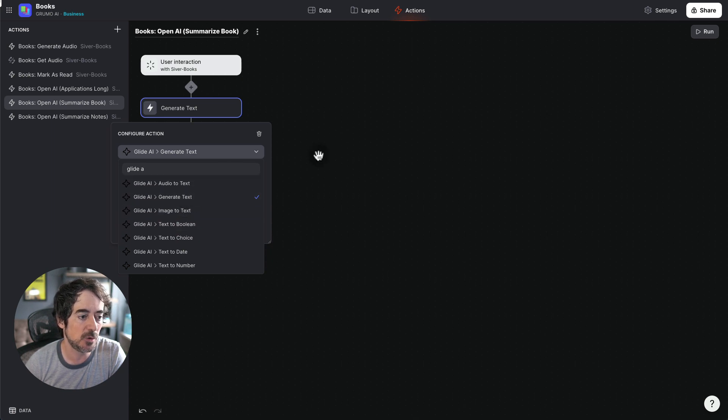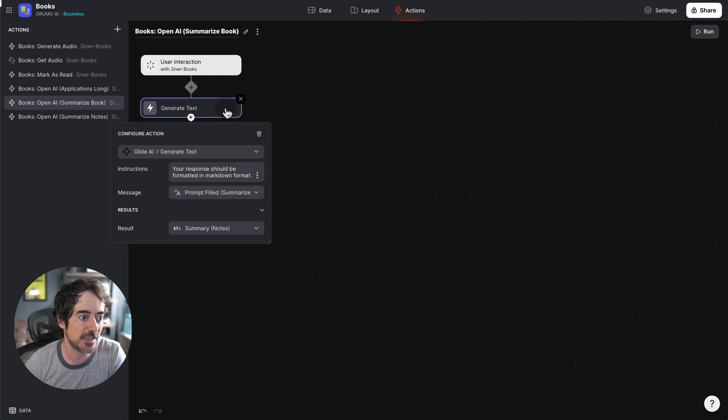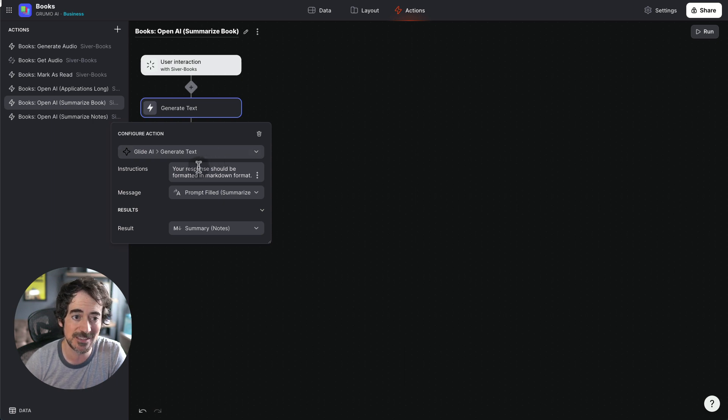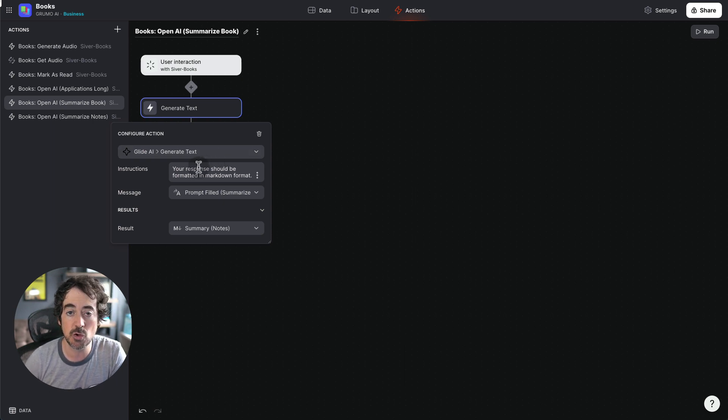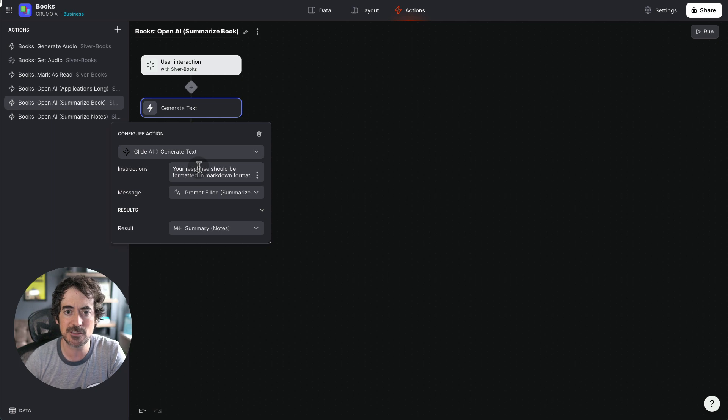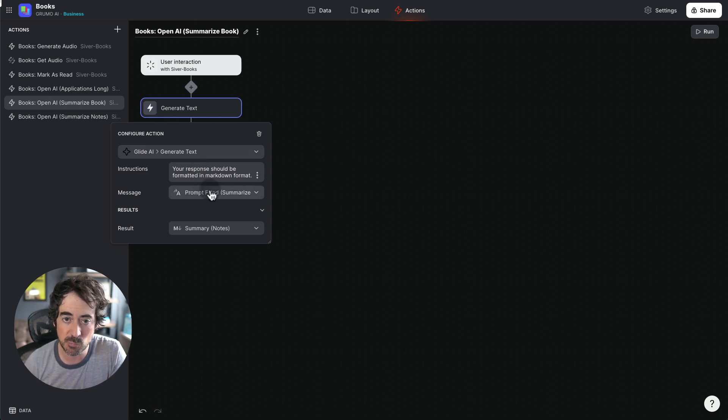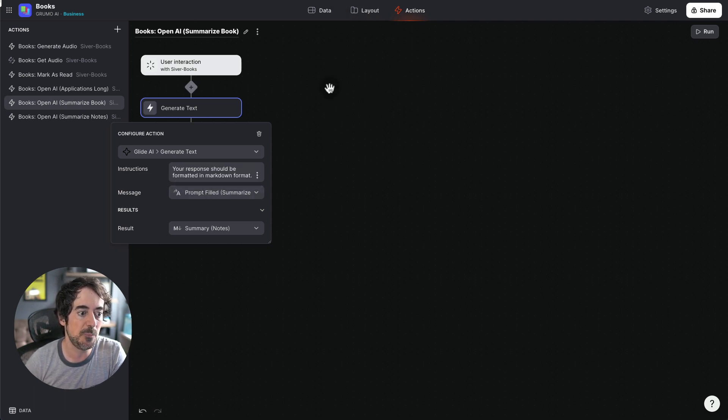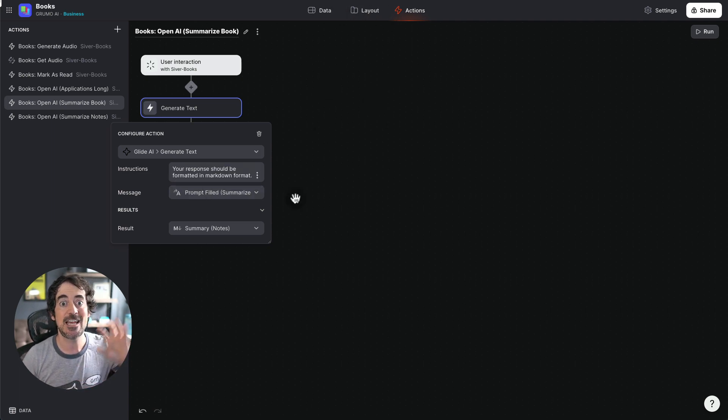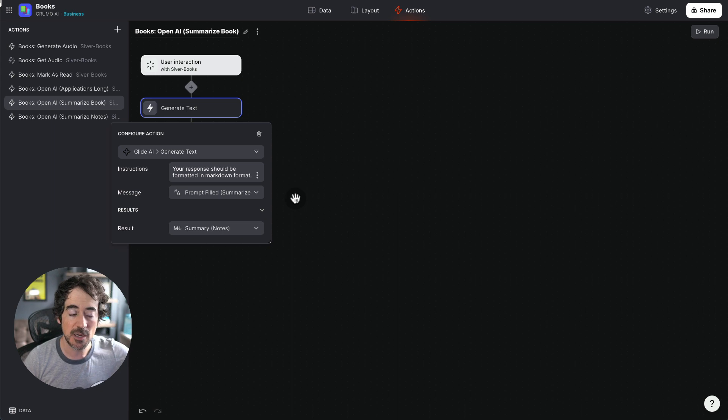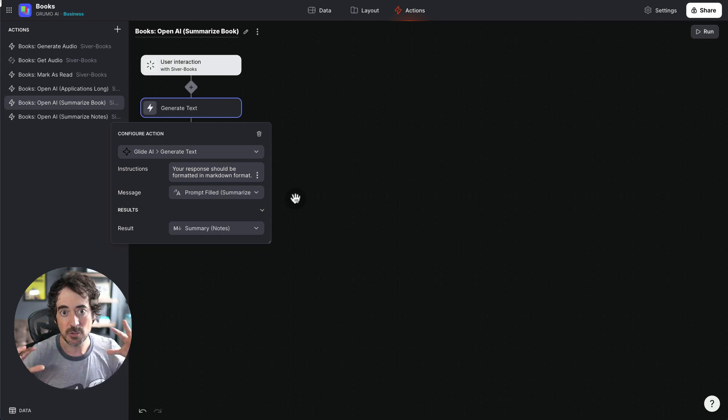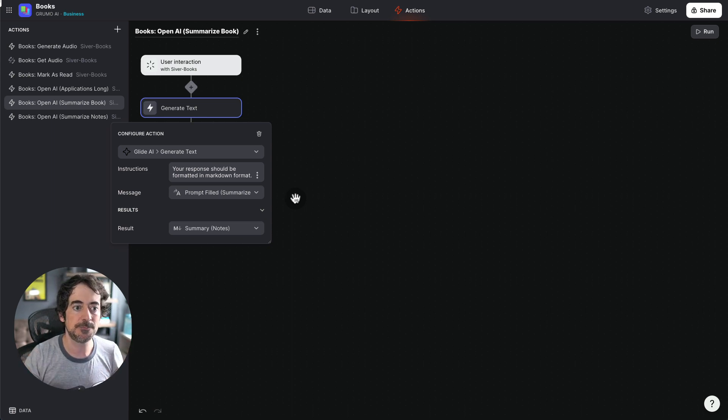And what I'm adding here to Generate Text is some instructions. In this case I want the results to be in markdown format. It's just a way of formatting text so it looks nice. And then the message, which is the prompt, is one of the prompts that I just showed you before. And then the results is saved to another column. And that's going to be my summary.